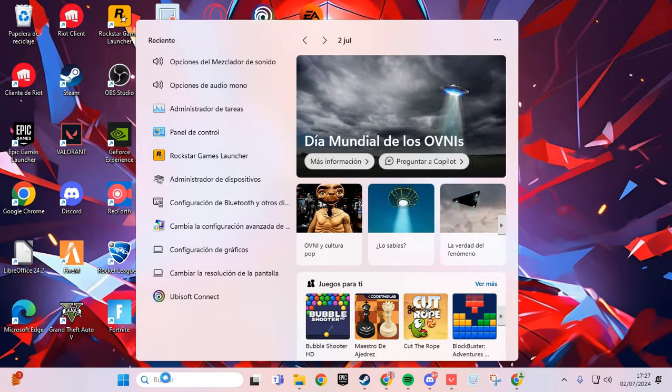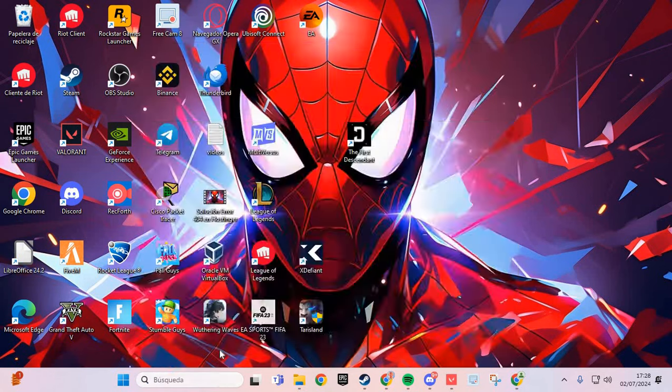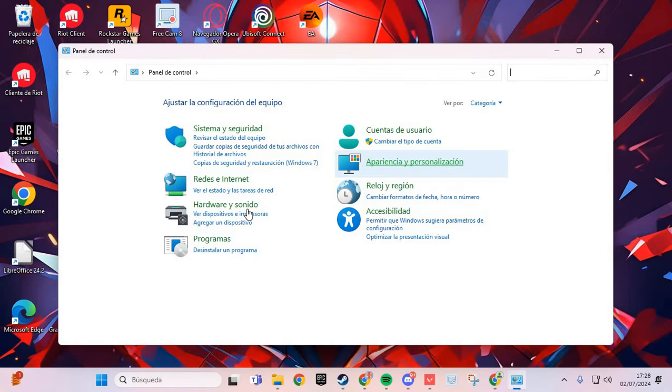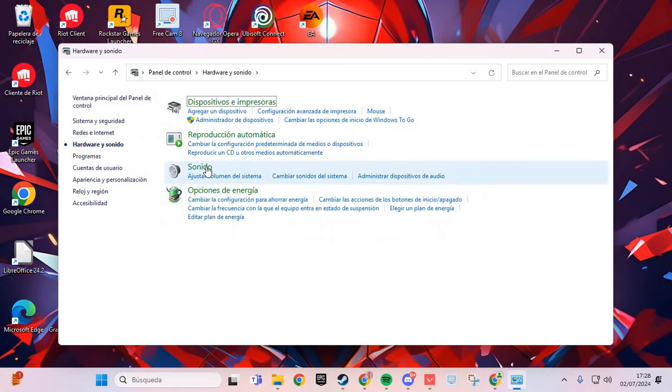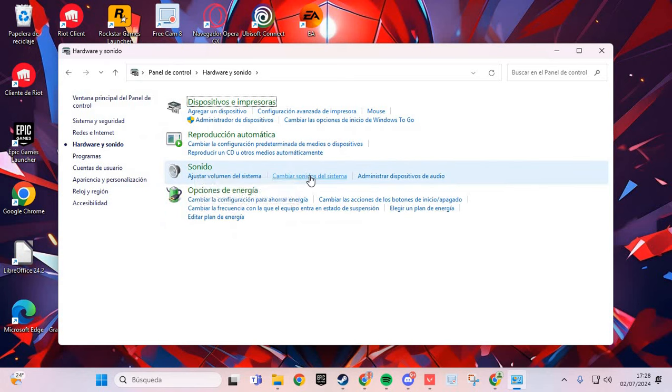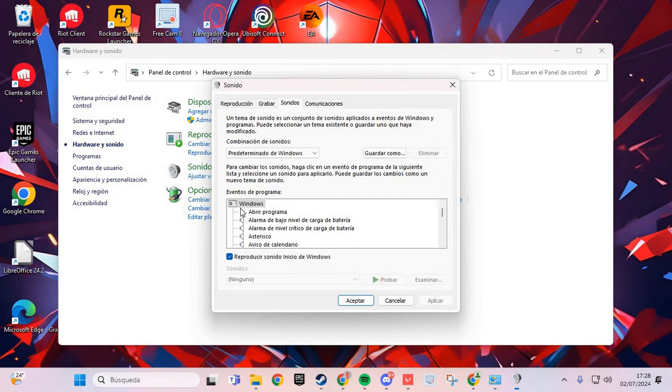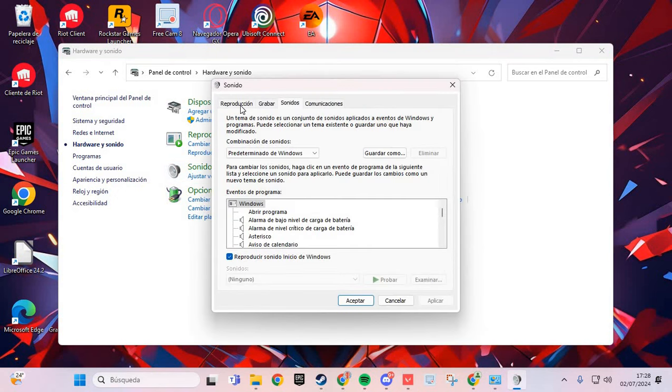Go to Windows search and type 'Control Panel'. Here, go to Hardware and Sound, and then go to Sound to change the system sound settings.